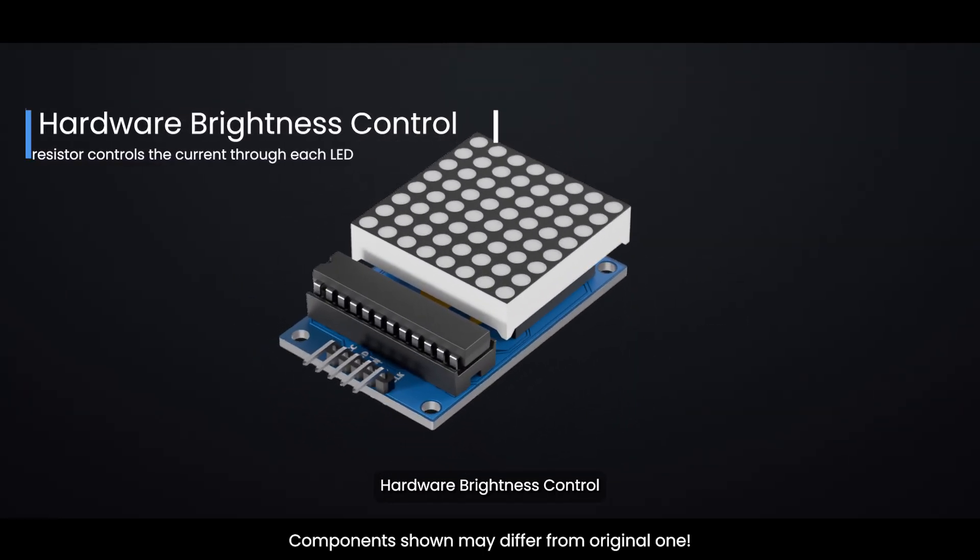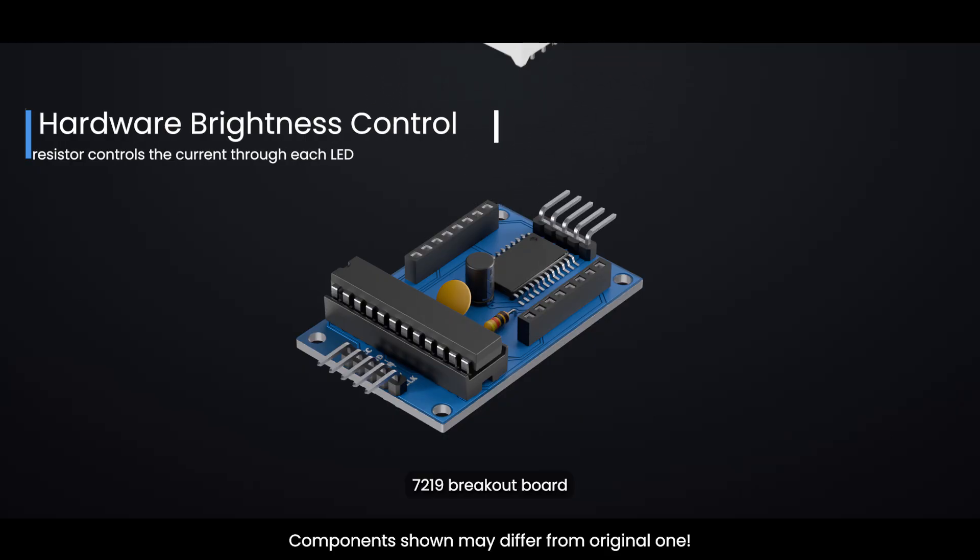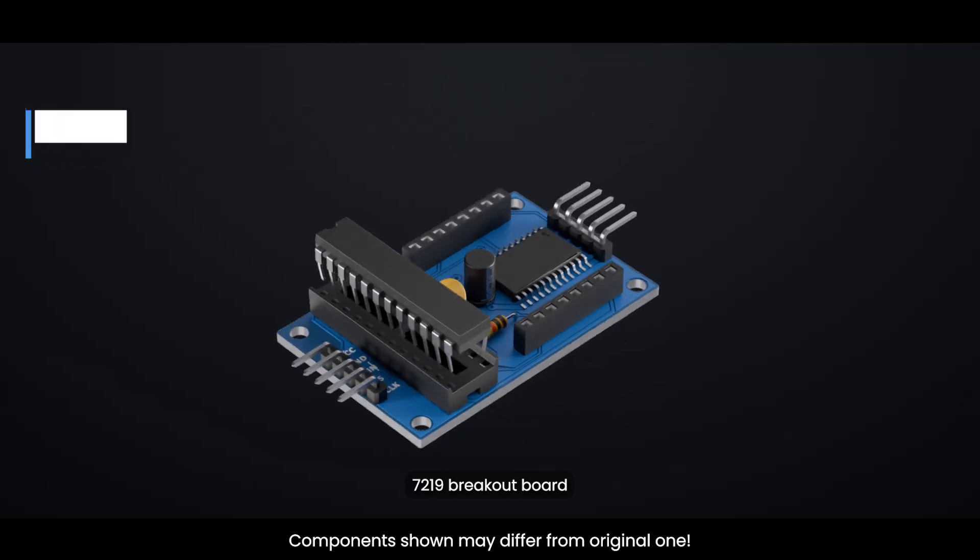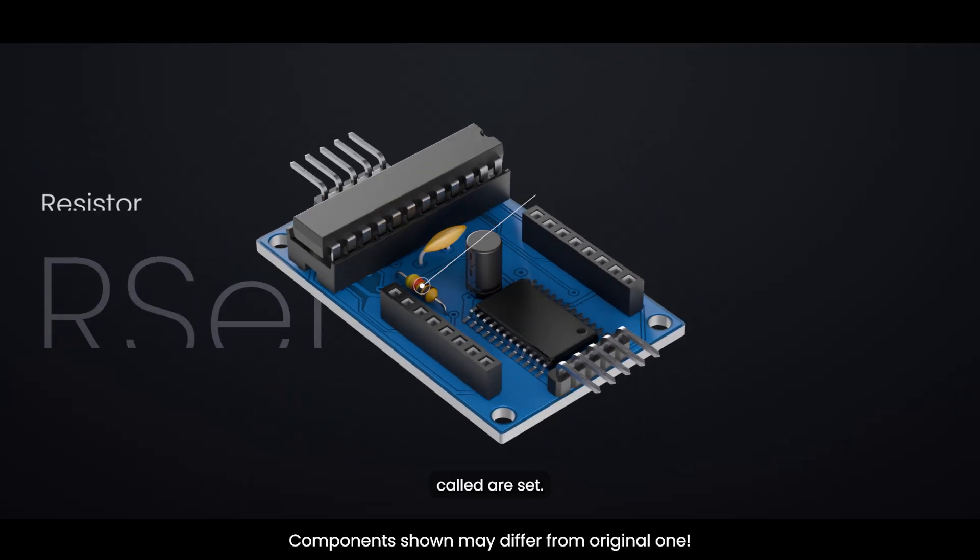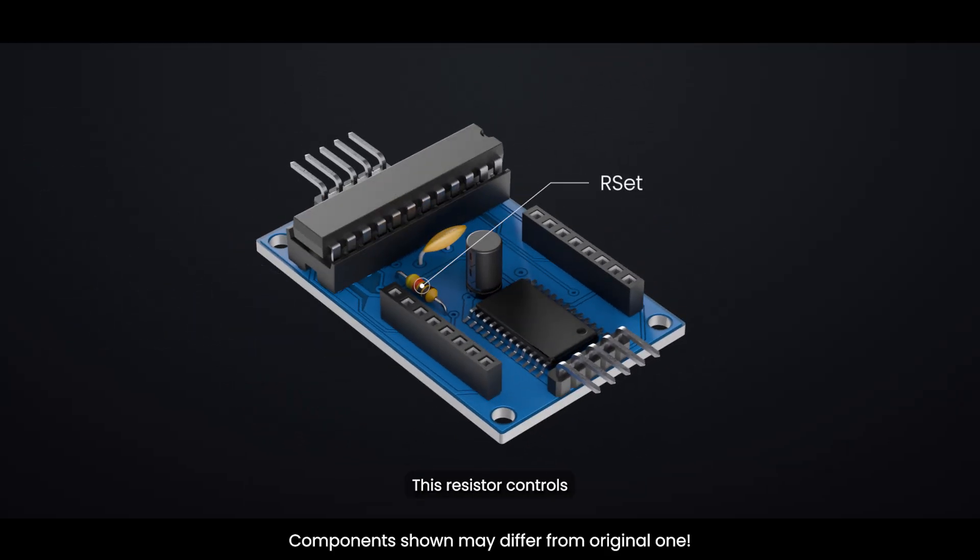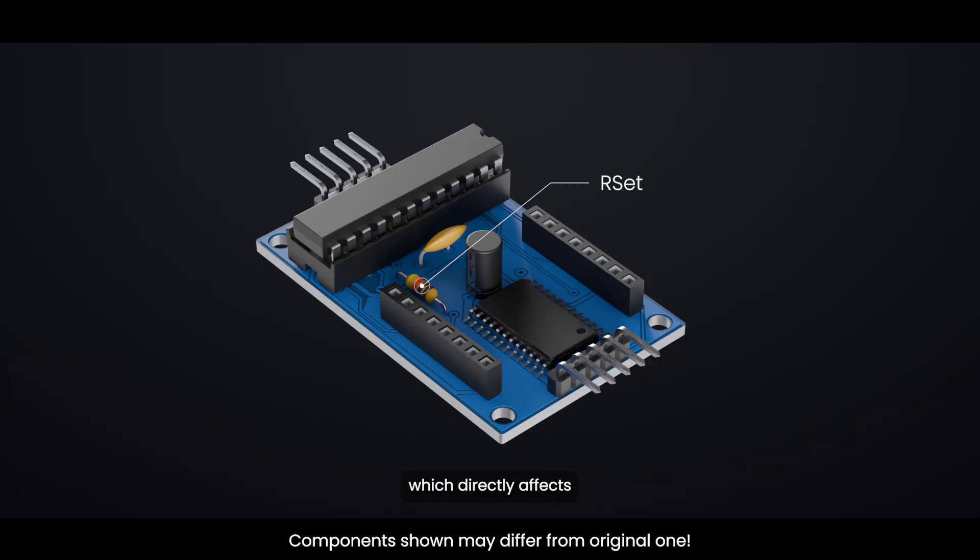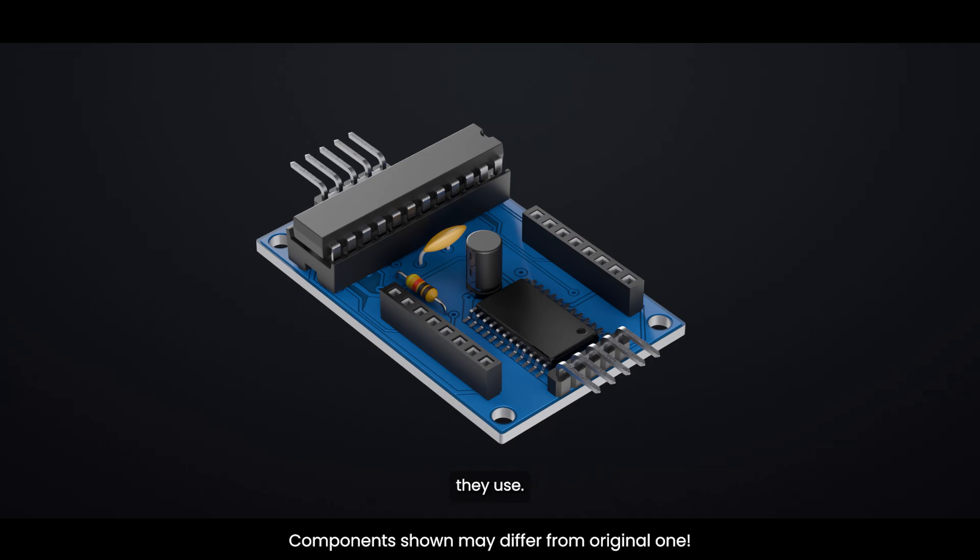On your MAX7219 breakout board, you'll find a resistor called RSET. This resistor controls the amount of current that flows through each LED, which directly affects the overall brightness of the display. Different LED displays need different resistor values depending on what type of LEDs they use.